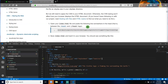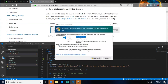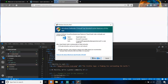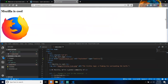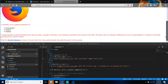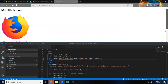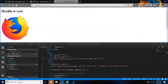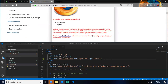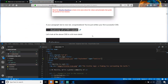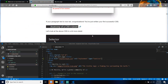Open this up in a live server. And as you can see, our paragraphs are now red. Save index.html and load it in your browser — you should see something like this. That's exactly what we see. If your paragraph text is now red, congratulations — you've just written your first successful CSS.